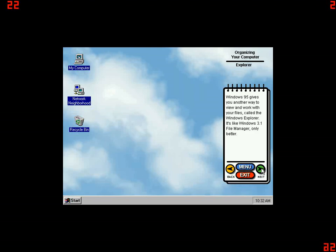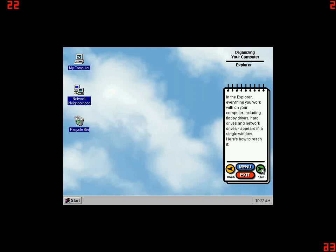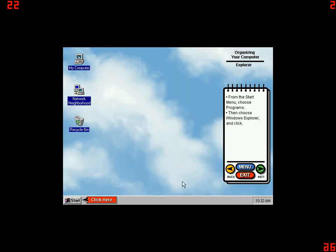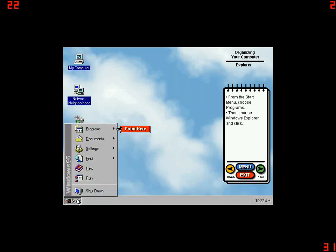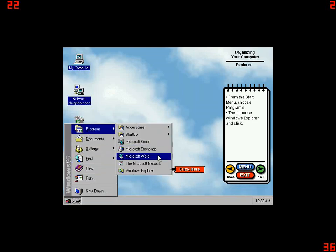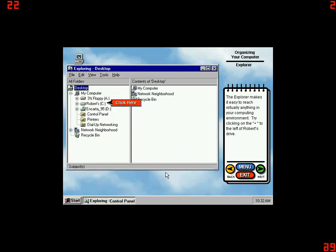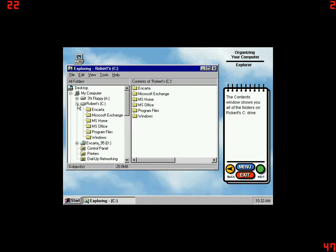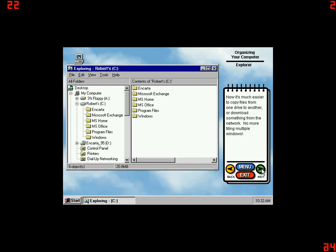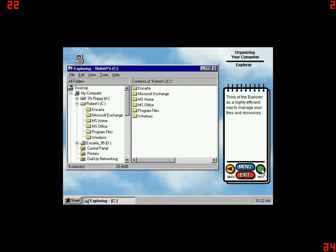Windows 95 gives you another way to view and work with your files called the Windows Explorer. It's like Windows 3.1 File Manager, only better. In the Explorer, everything you work with on your computer, including floppy drives, hard drives, and network drives, appears in a single window. Here's how to reach it. From the Start menu, choose Programs, then choose Windows Explorer and click. The Explorer makes it easy to reach virtually anything in your computing environment. Try clicking on the plus to the left of Robert's drive. The Contents window shows you all of the folders on Robert's C drive. Now it's much easier to copy files from one drive to another or download something from the network. No more tiling multiple windows. Think of the Explorer as a highly efficient way to manage your files and resources.